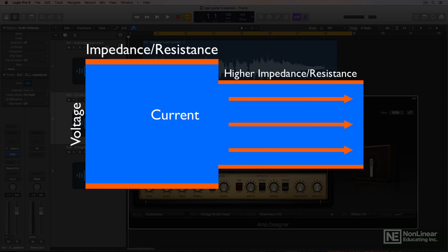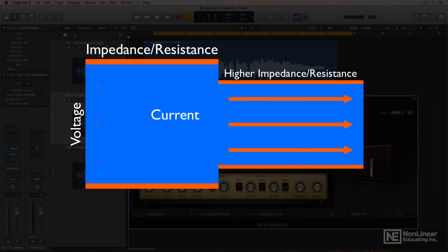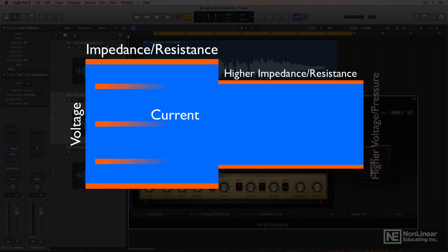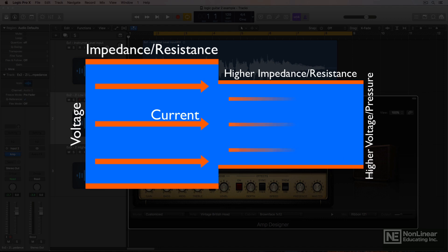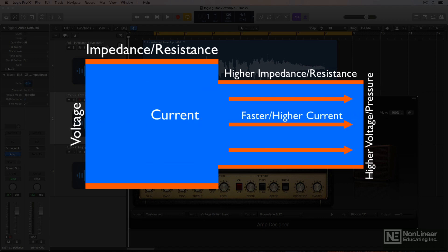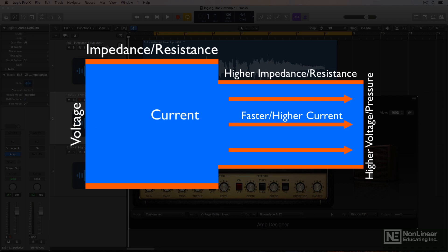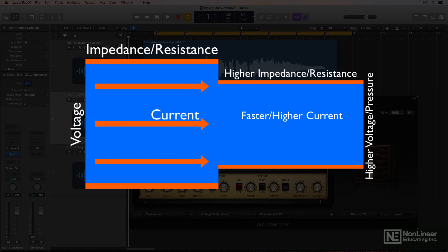All of a sudden you're going from a larger hose with lots of water pressure but a slow flow, to a smaller hose with even more water pressure — so a higher voltage — and a rapid flow of water, so a higher current. From an electrical standpoint, this can have some detrimental effects on the tone of your DI signal.